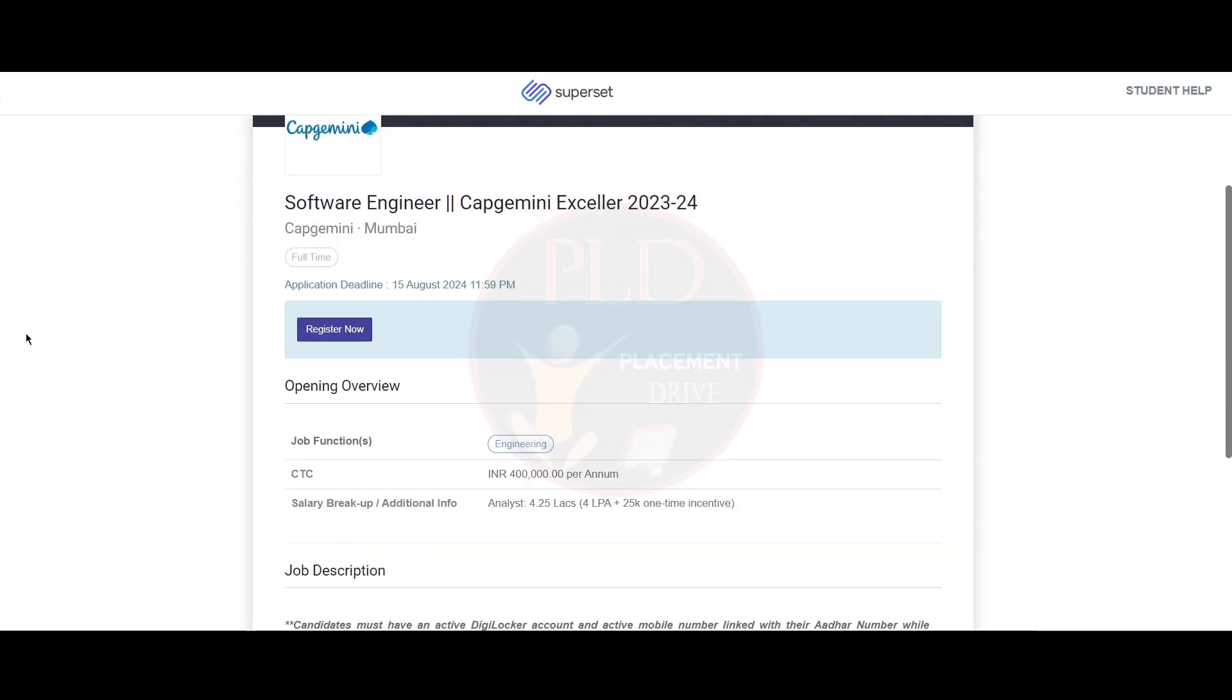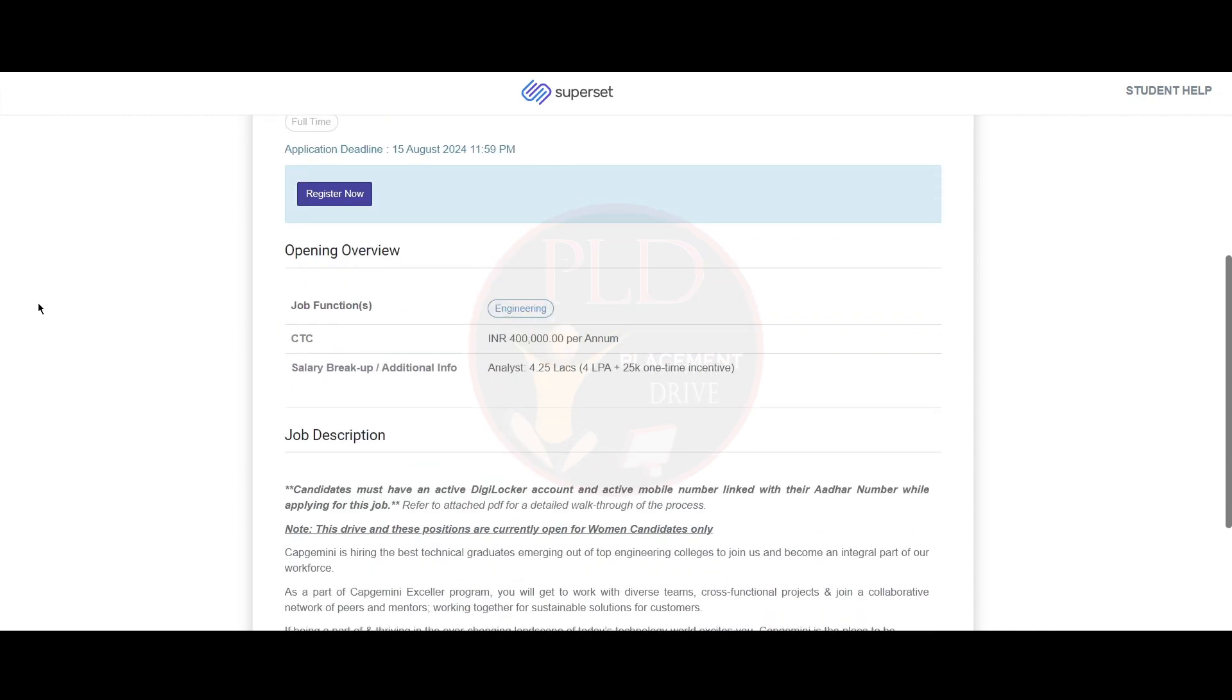The application deadline is 15th of August and the CTC for this role is 4 lakh per annum. The salary breakup is 4.25 lakhs total: 4 lakhs plus 25k as a one-time incentive.